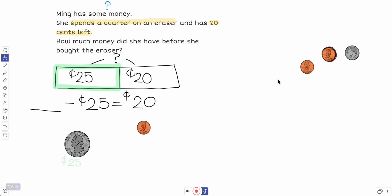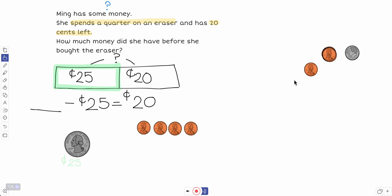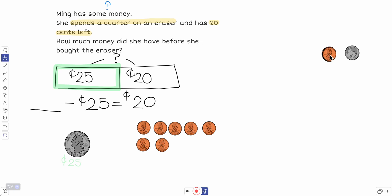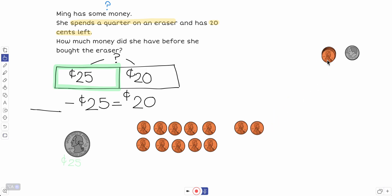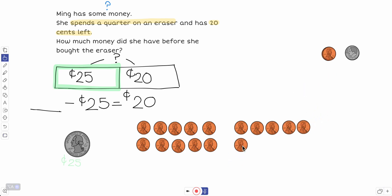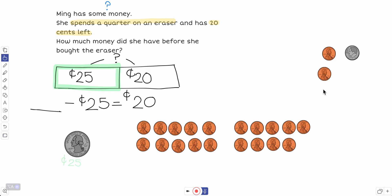One, two, three, four, five, six, seven, eight, nine, ten. But I haven't counted to 20 yet. I know each penny equals one cent. So here's 10, but I need 20 cents. 11, 12, 13, 14, 15, 16, 17, 18, 19, 20.